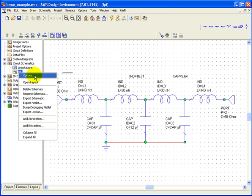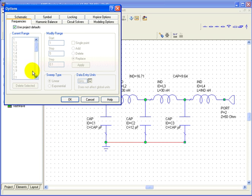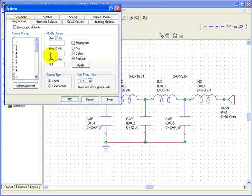Click on options and uncheck the use project defaults box.